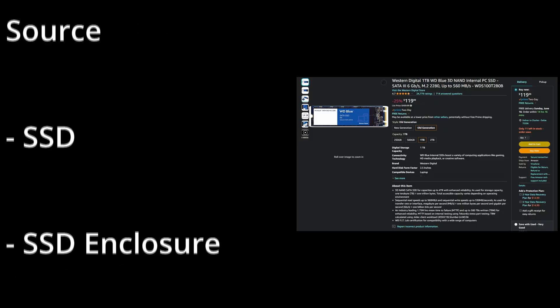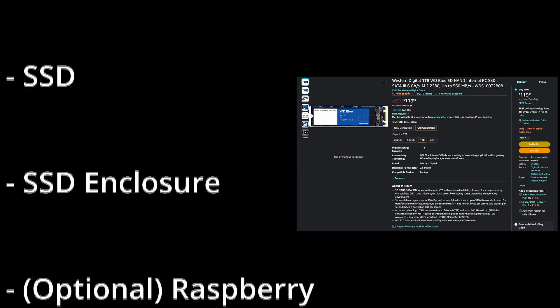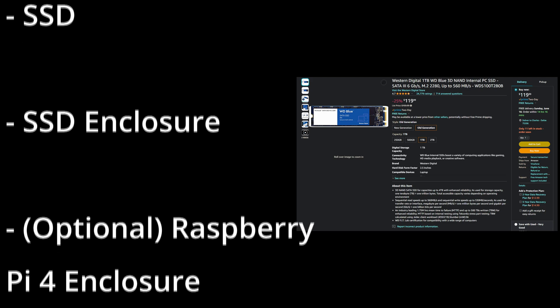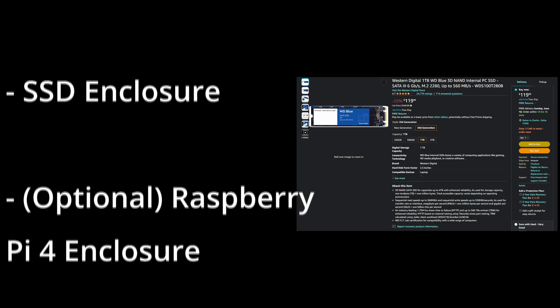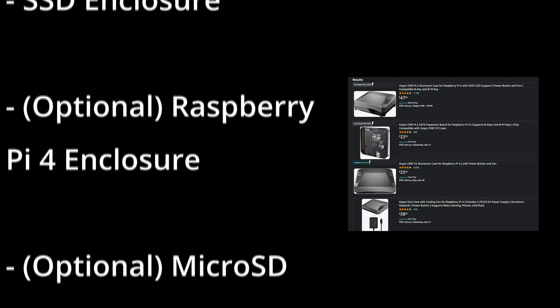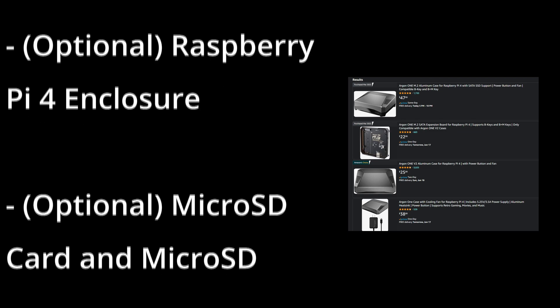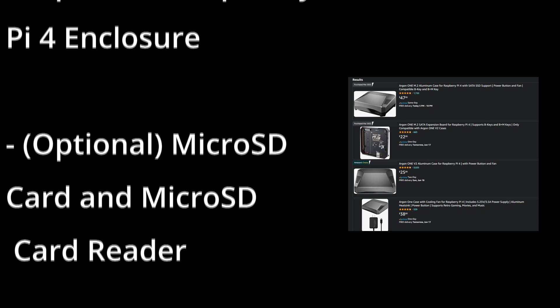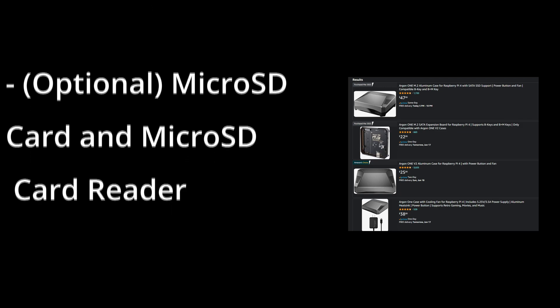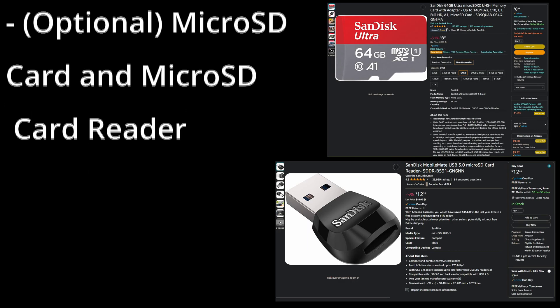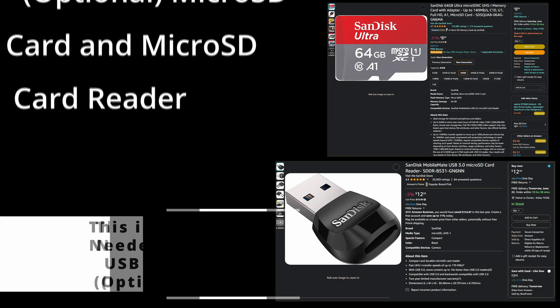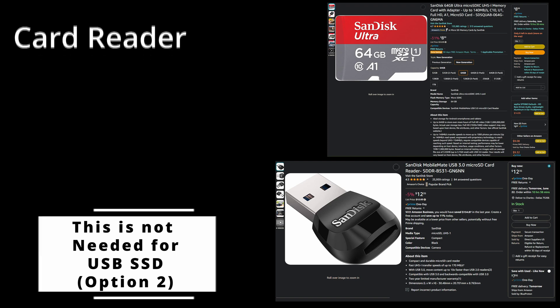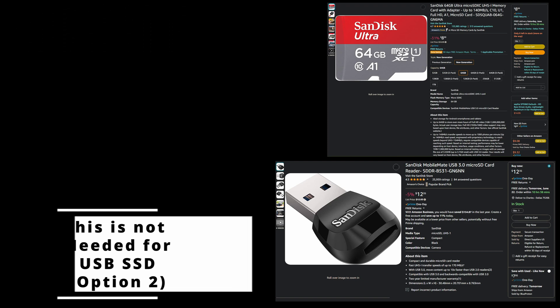I am using a SATA SSD because my SSD enclosure, the Argon One, requires that. Make sure that your SSD matches your enclosure as you purchase it. I also am going to need a micro SD card and an SD card reader to install the Home Assistant operating system onto the Argon One SSD.